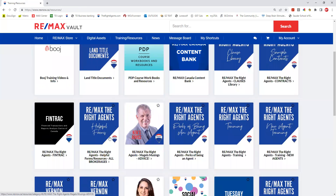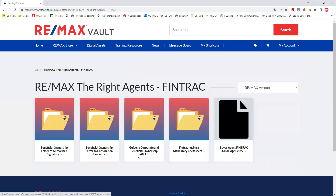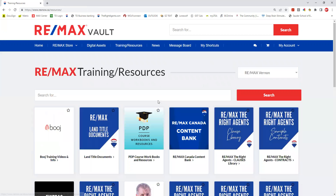We also have FinTrack — a lot of FinTrack ownership guides, and using it is mandatory, so there are a few great things in there for FinTrack.